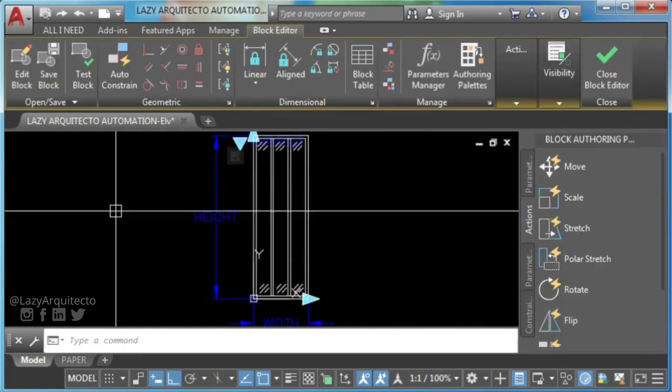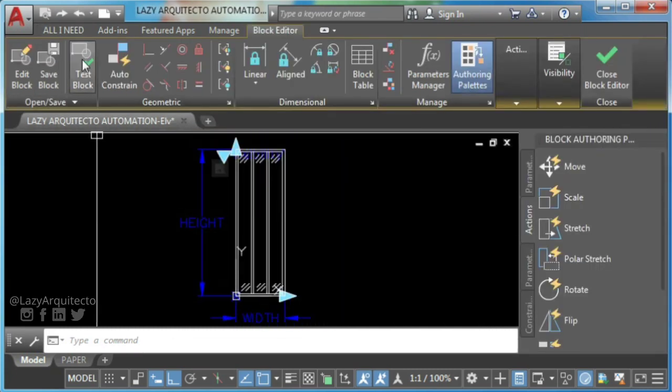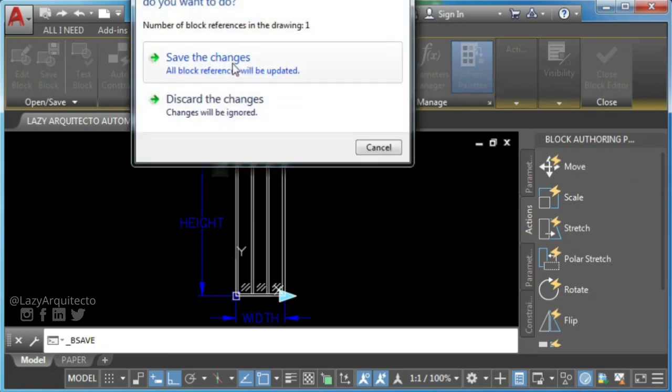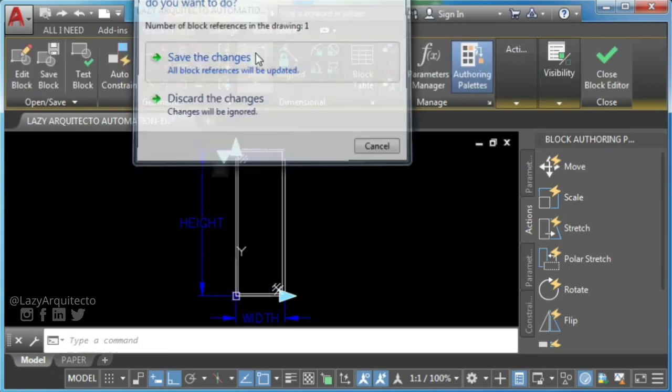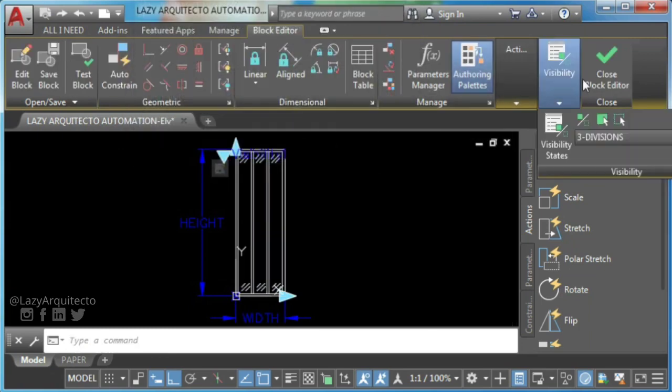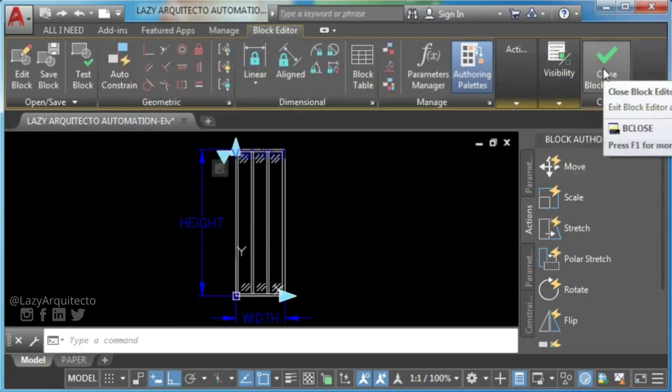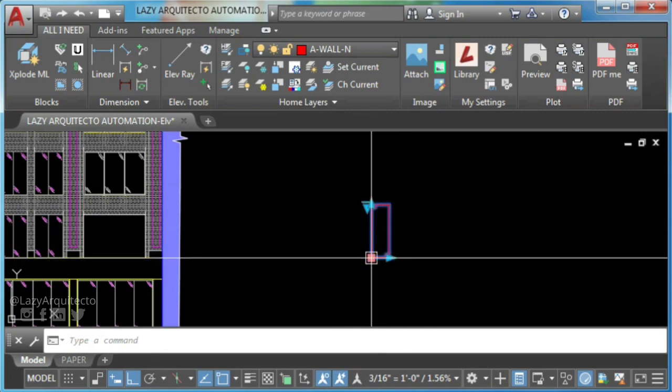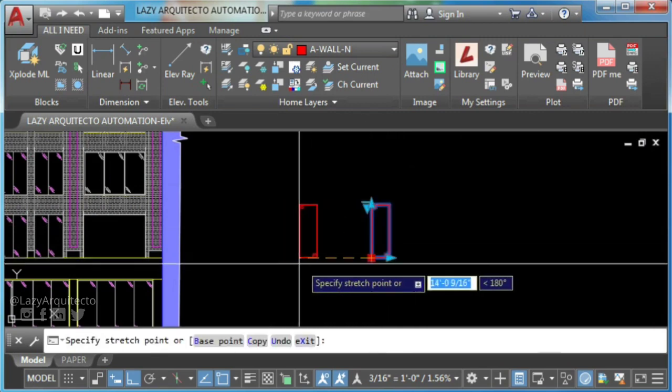So click on save block and close block editor. You can now use your new AutoCAD dynamic block window.